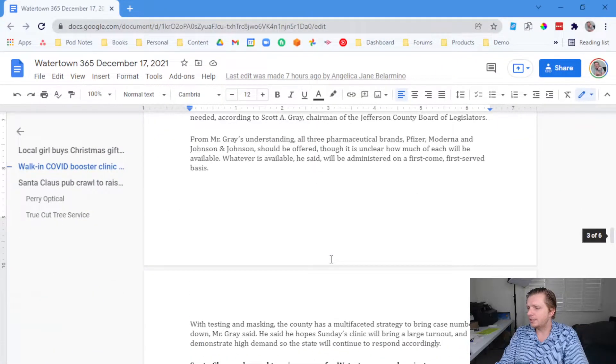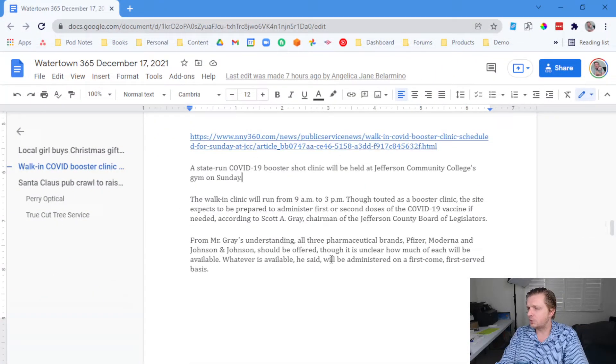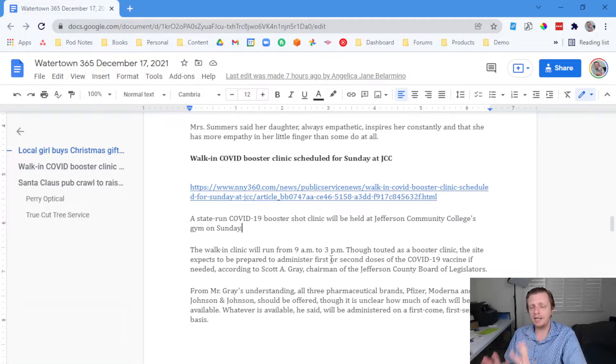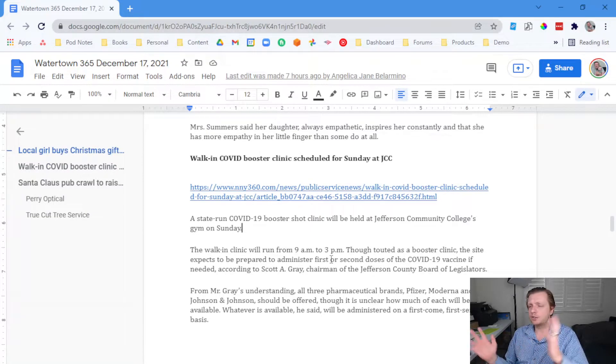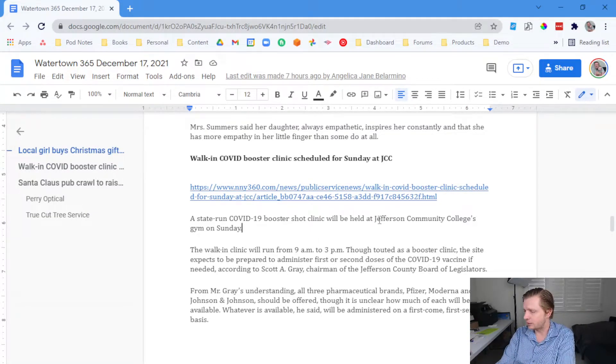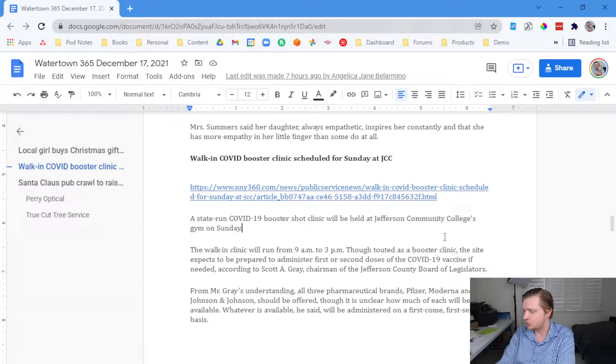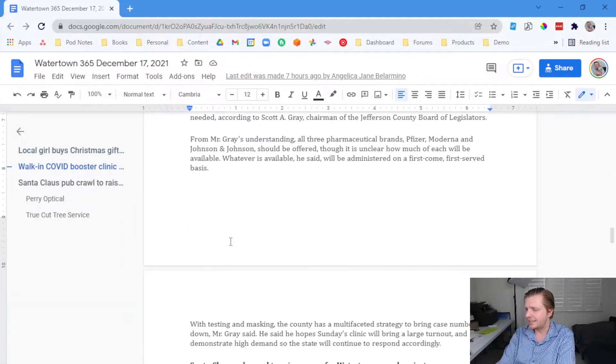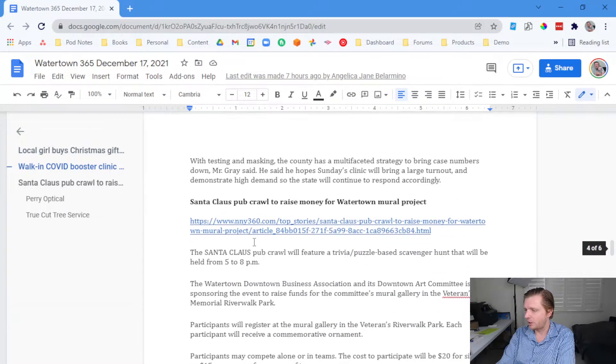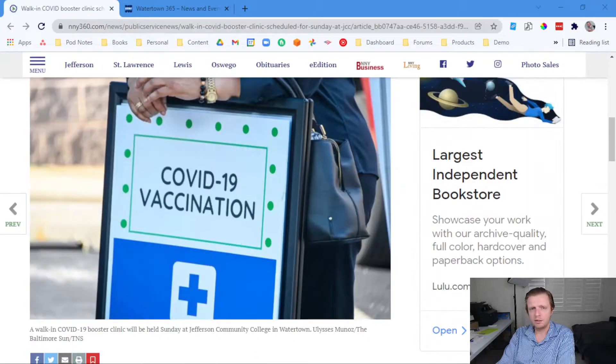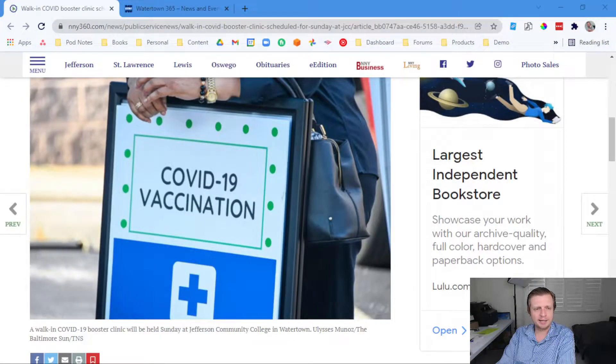So that way, it's one less thing to worry about, especially during the holiday season. And if it does well, then it will do well again. So that's Jefferson Community College's gym on Sunday, December 19. All right, Santa Claus pub crawl. Let's find out about that. It sounds a little frightening.